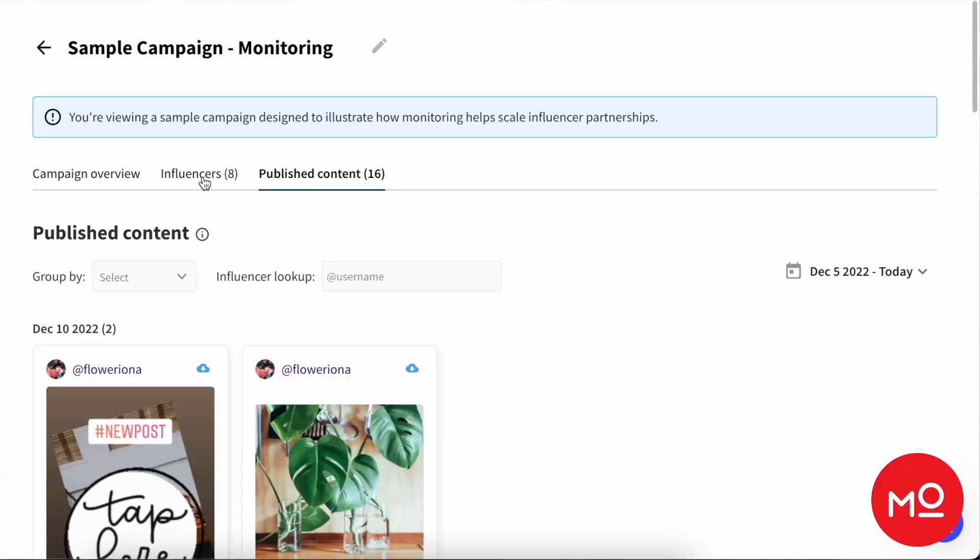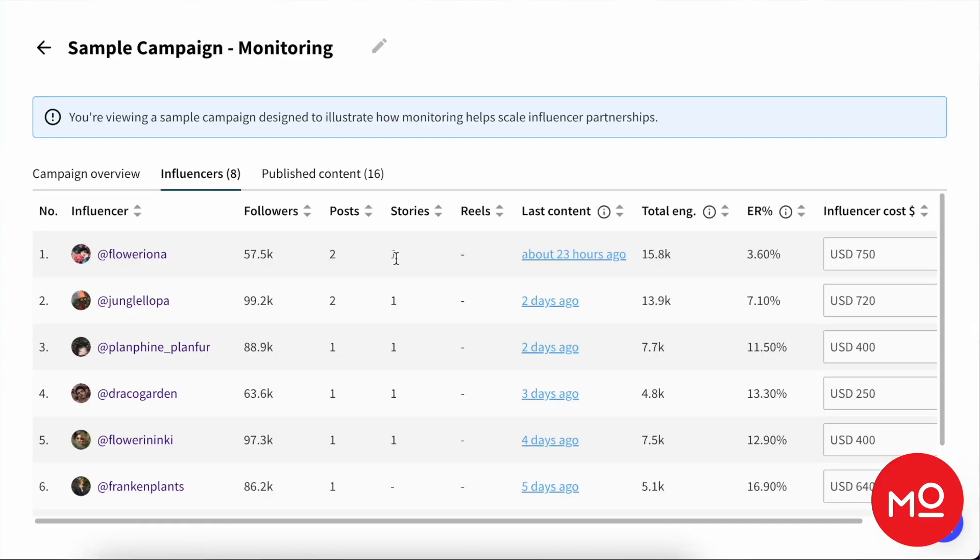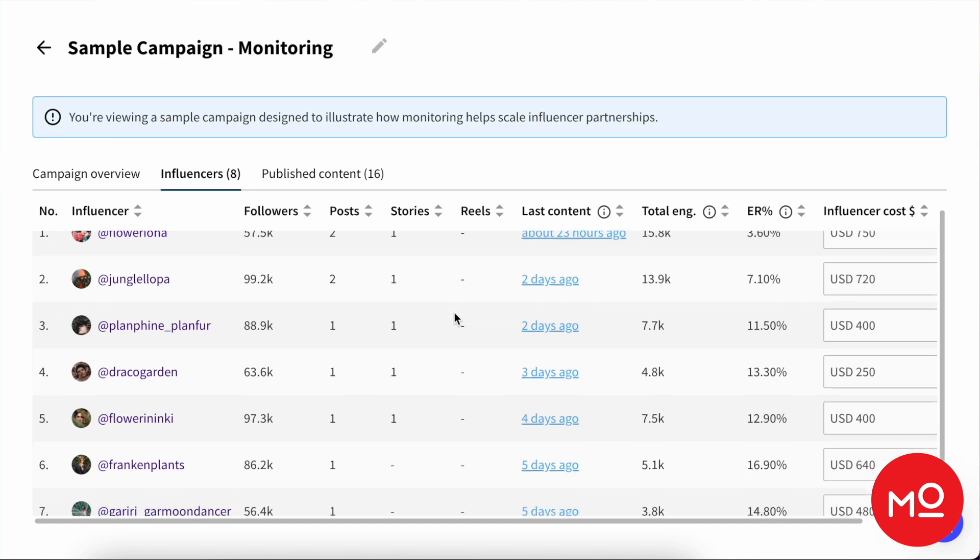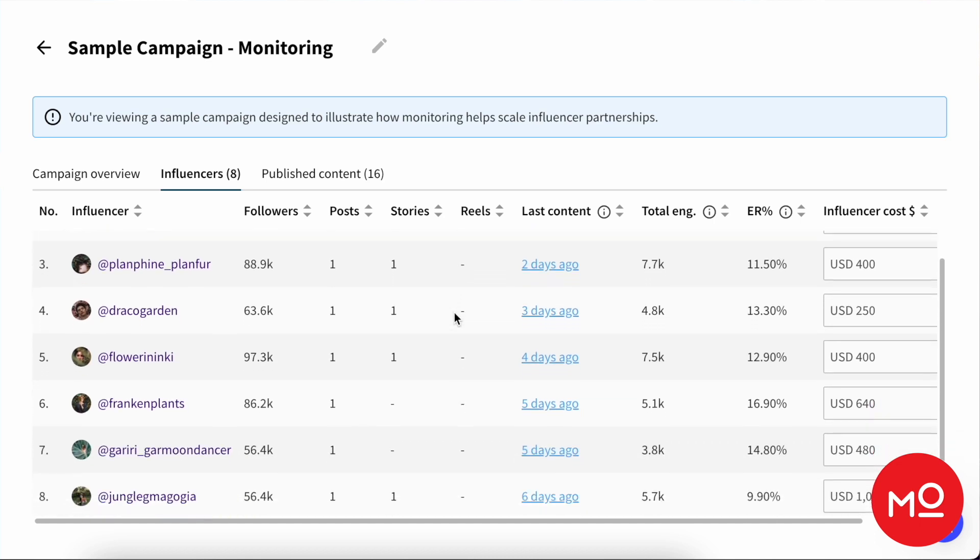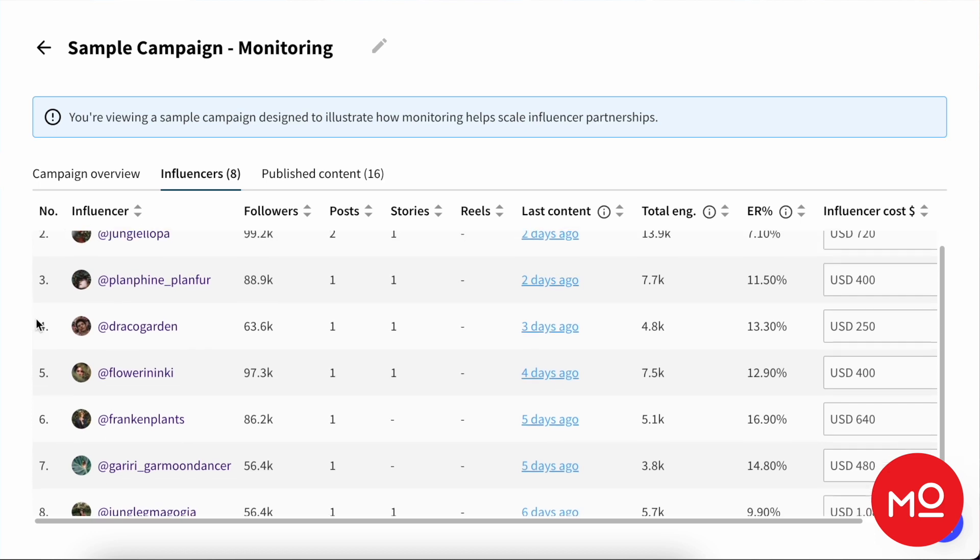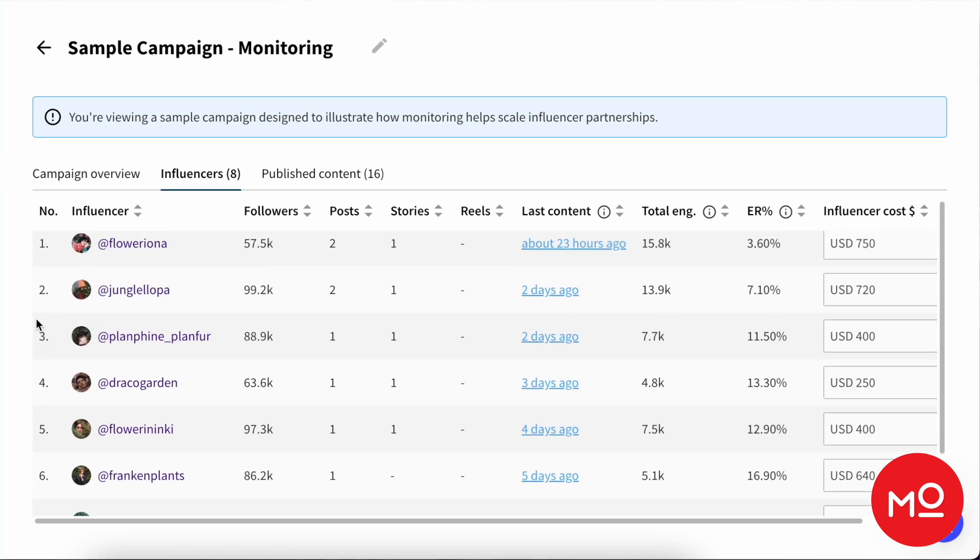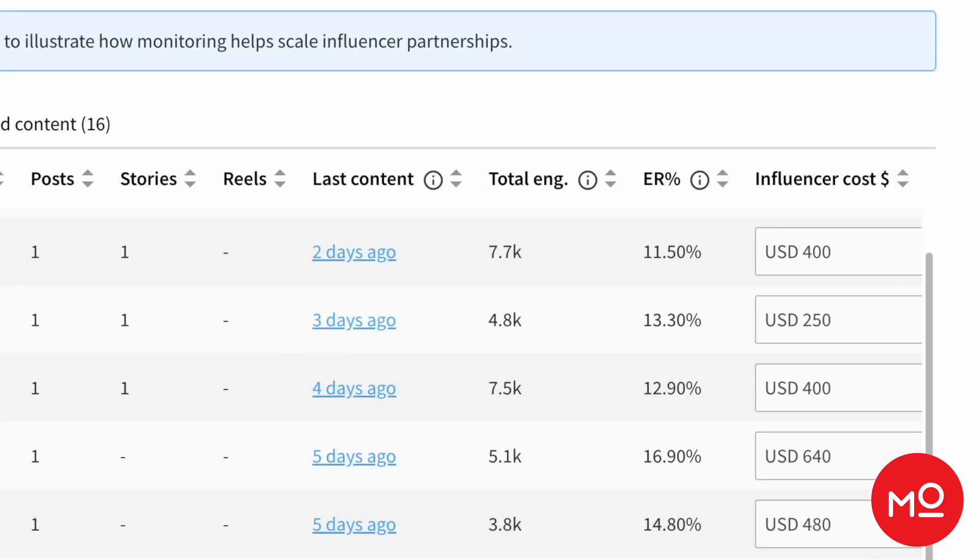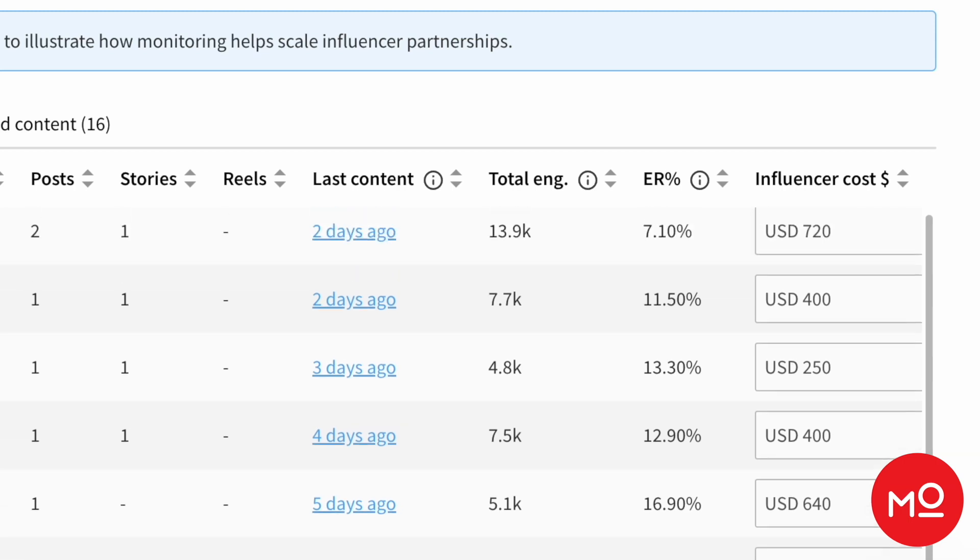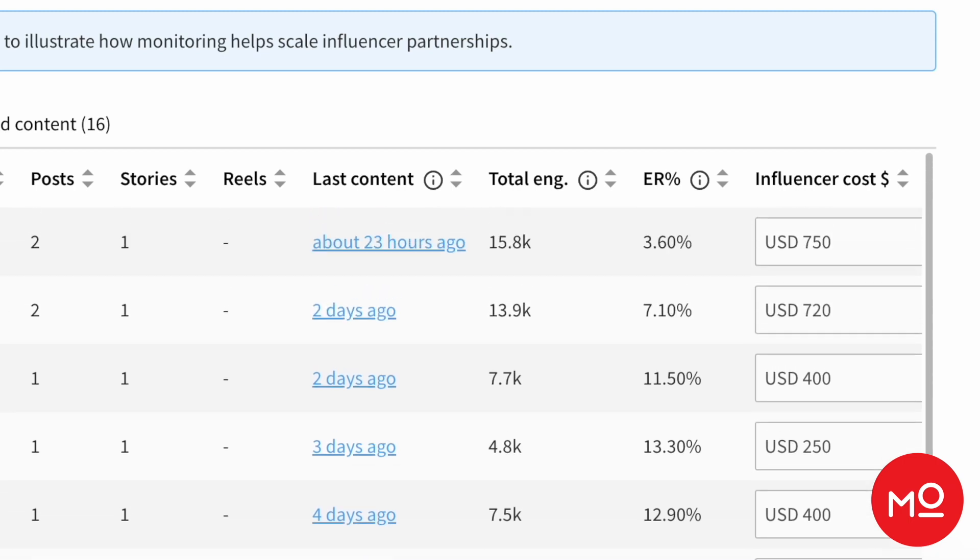If you're trying to get a more bird's eye view of your campaign, then you can click over to this influencers tab. Here we'll find all the creators in our campaign. Once again, all of the posts, the different types of content they've published, total engagements they've generated, their engagement rate inside of our campaign. We can add the cost if you want, which will populate in your campaign overview tab that I'm just about to show you. But this is a great spot to really get a feel for what's going on. And you can also click through to the most recent content that any given creator has published in the campaign.